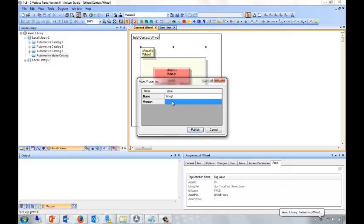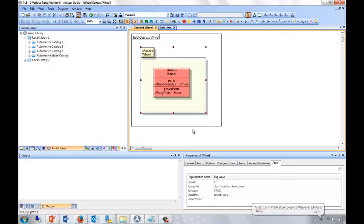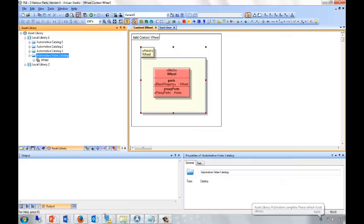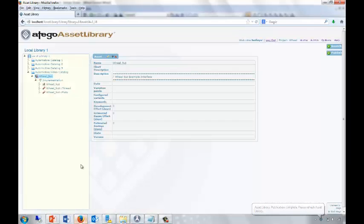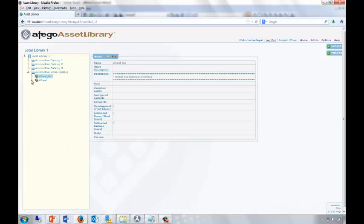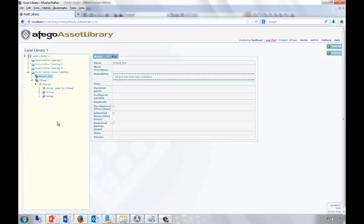It's asking me for a version, and I can choose typically the version of the model from which I'm publishing. The asset is now published, and we can move to Otago Asset Library, refresh the screen, and now see that we have not just the wheel nut, but also the wheel with its ports and blocks published to Otago Asset Library.